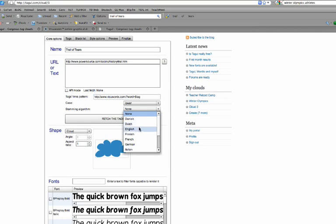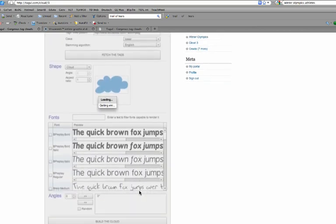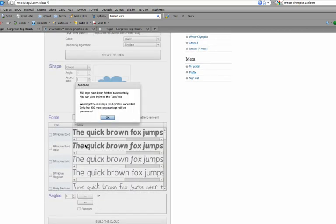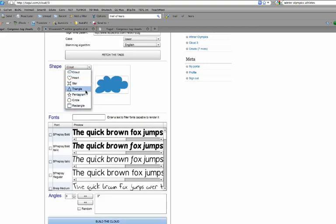So then there's other options. I'm going to make this English. I'm going to fetch the tags. It'll take just a second. And now I'm going to make this into a heart. I'm going to do a triangle.